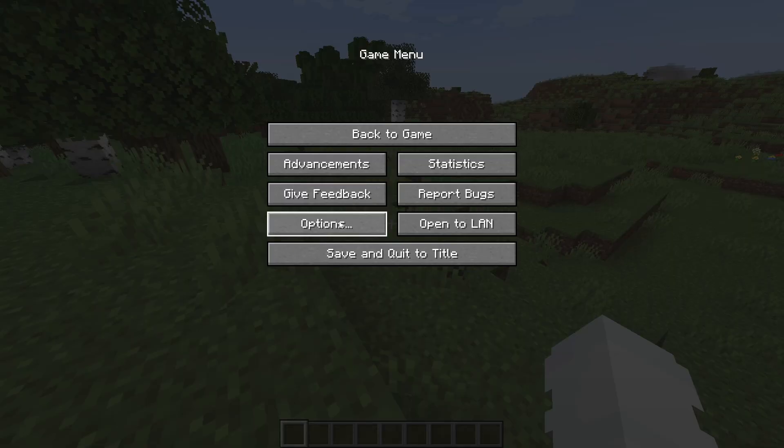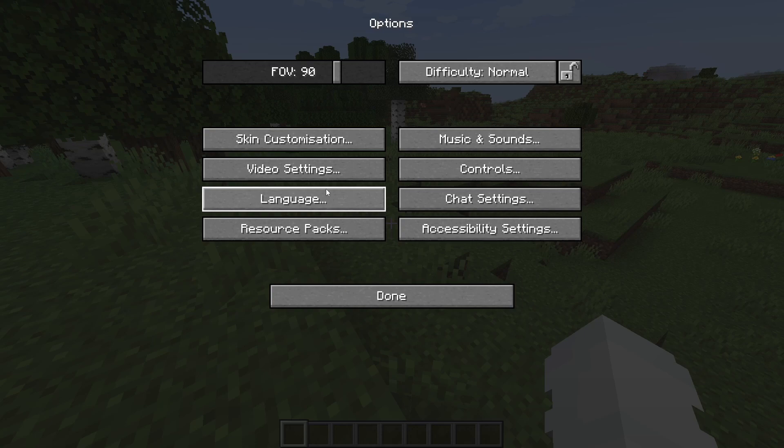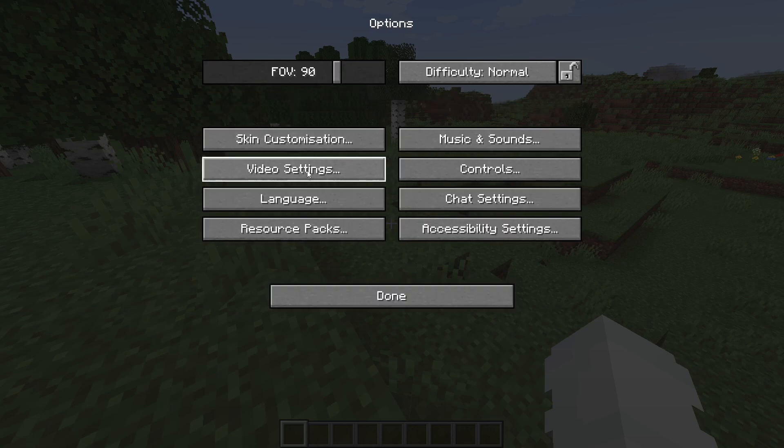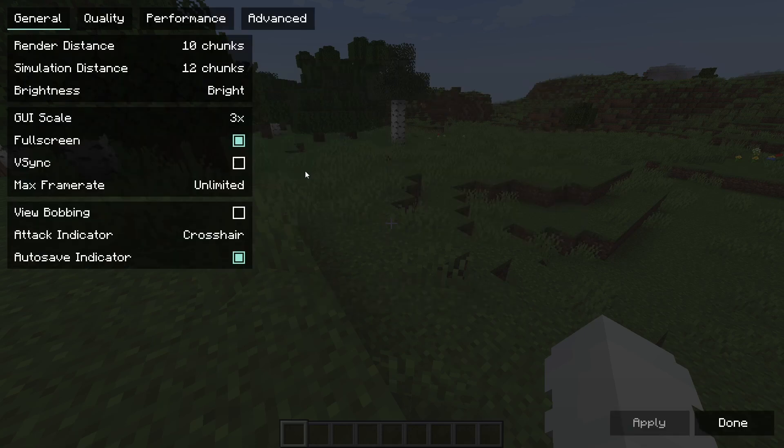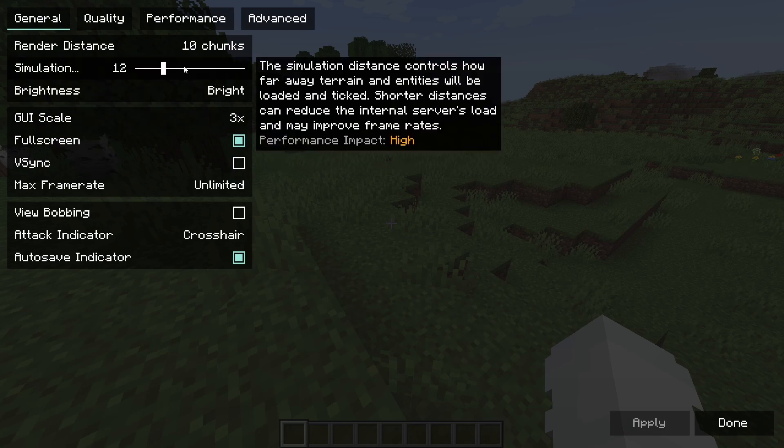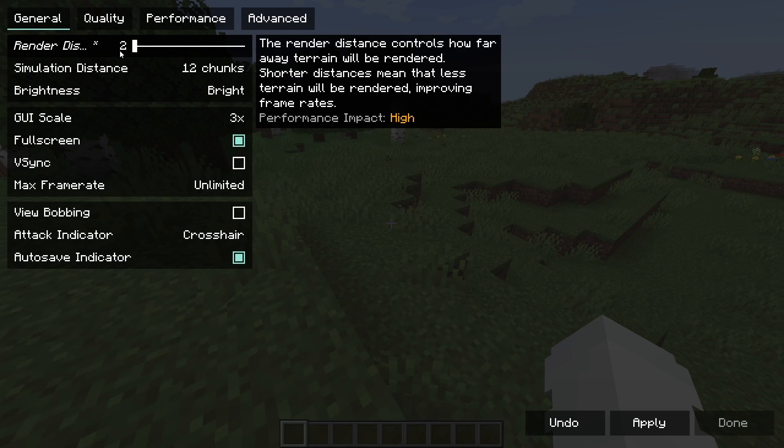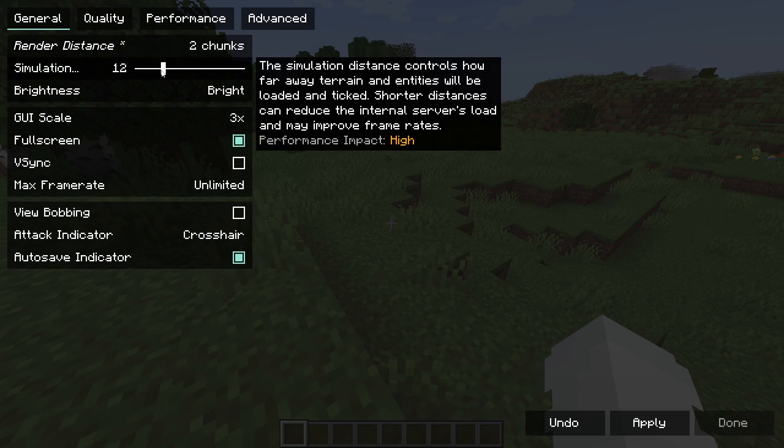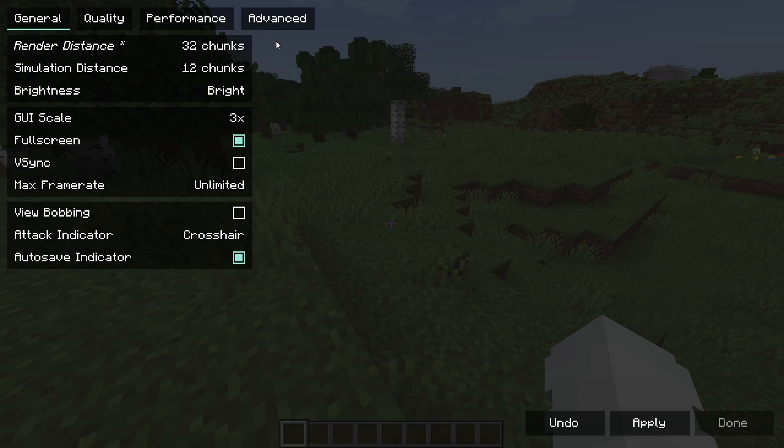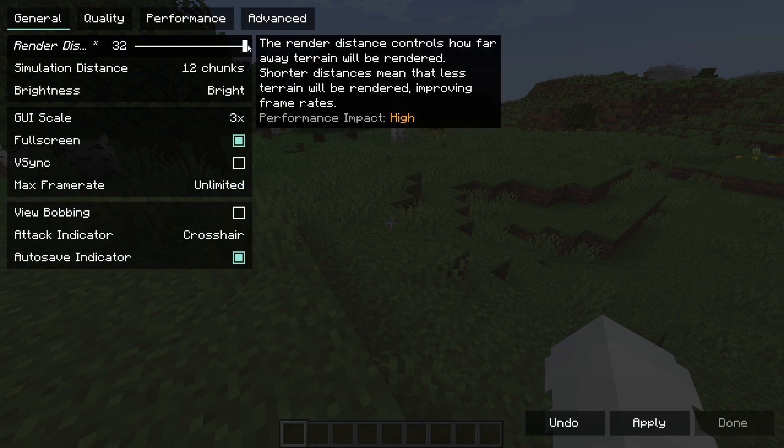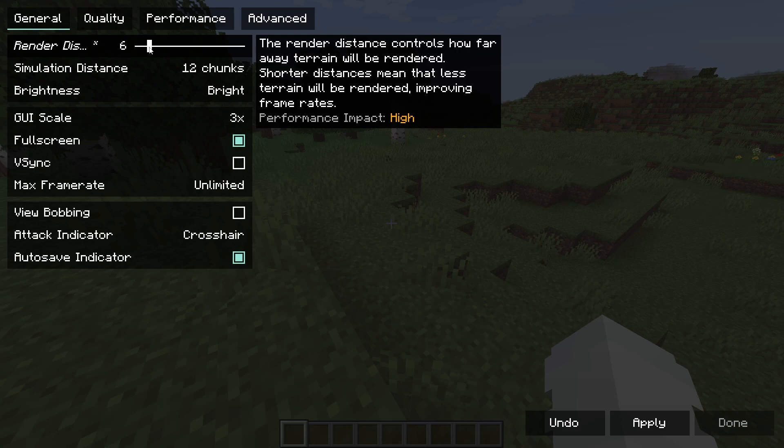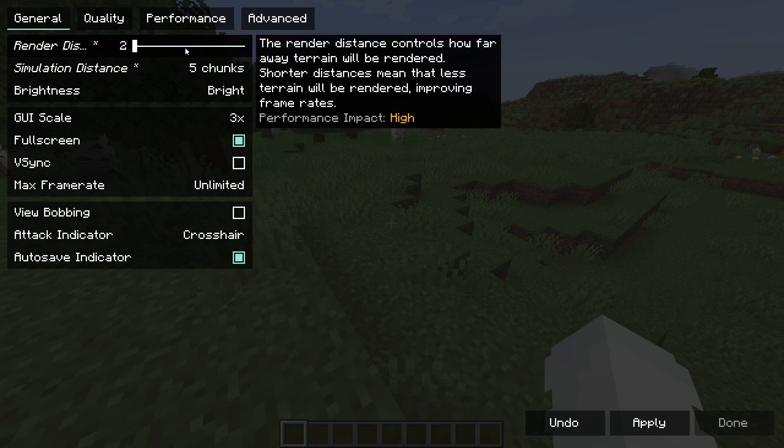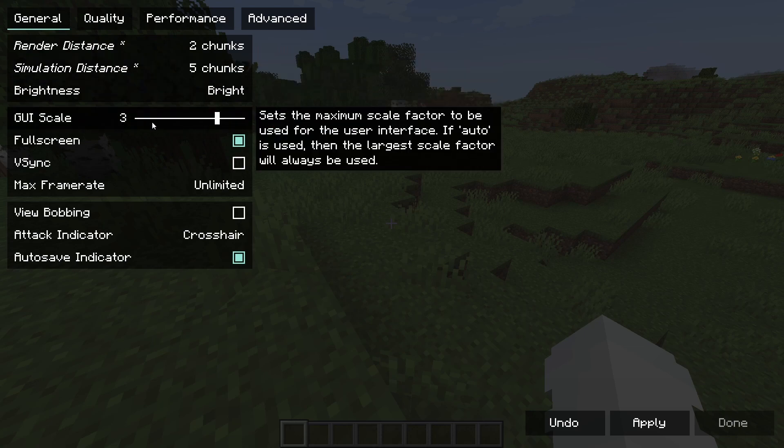What you need to do is you need to go to options, you need to go to video settings. And you need to go to here. You want to change your render distance down to 2. This will look terrible. But if you really want the highest FPS that's what you can do. The higher it is the worse performance it is. The lower it is the better. So if you still want it to look good but you want it also performance, you should put it to 6. But for now we're going to be putting it to 2 because this is the max FPS video.